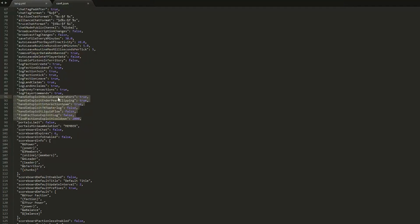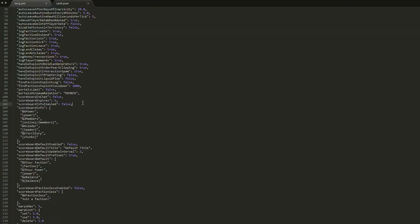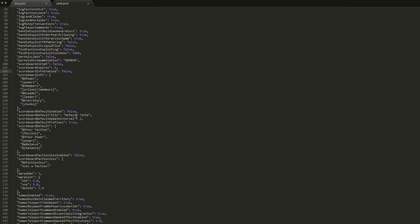Scroll down a bit more and we have a section that handles exploits, such as ender pearl clipping, obsidian generators, and TNT waterlog. So you can stop that if you want, but you can say true or false depending on whether you want to stop obsidian generators, for example.